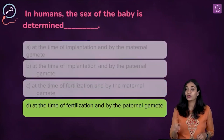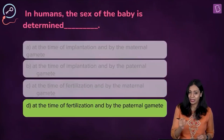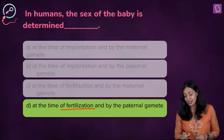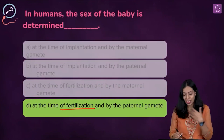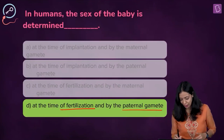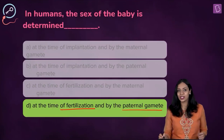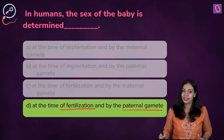Therefore, in humans, the sex of the baby is determined at the time of fertilization and by the paternal gamete. The correct answer to this question is option D.